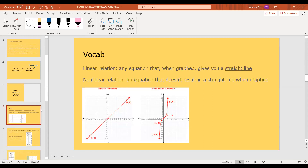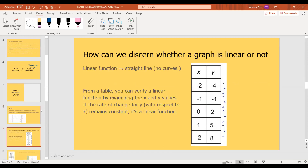Before I continue, let me tell you what those are. It's pretty self-explanatory: a linear relation is any equation that gives you a straight line when graphed. A nonlinear relation is an equation that doesn't result in a straight line. In a linear function, it's a straight line — no curves! If it has any curves, it's not a linear function.